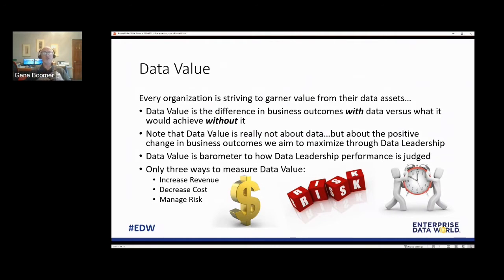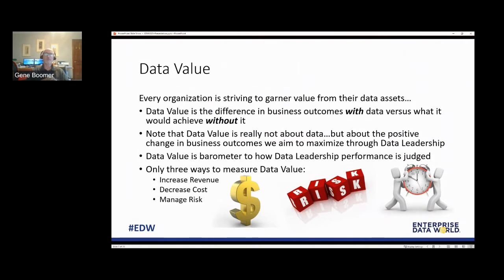There are generally only three ways to measure data value: increase of revenue, decrease cost, or manage risk. Those are the macro values — ways to measure. Some folks will say there are four or five or six ways, but at the macro level, it's really just those three.